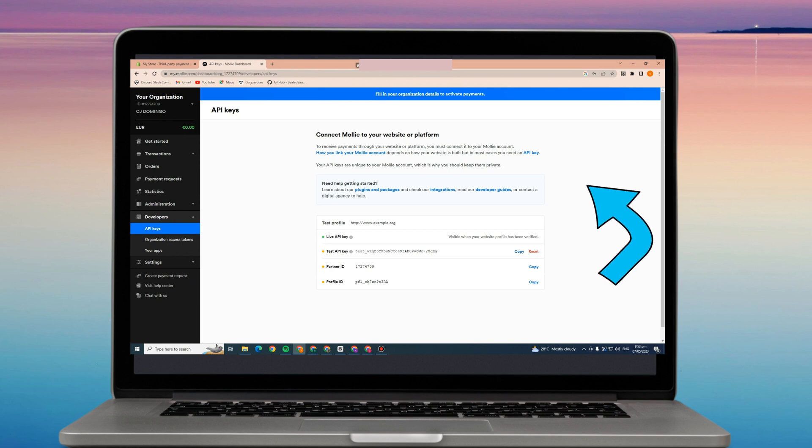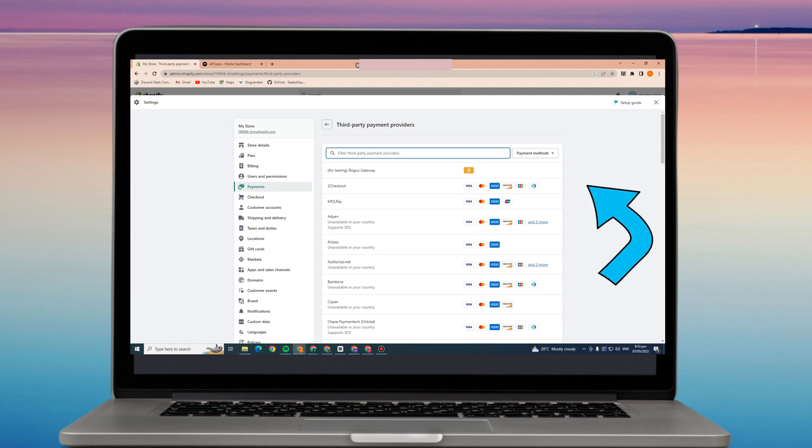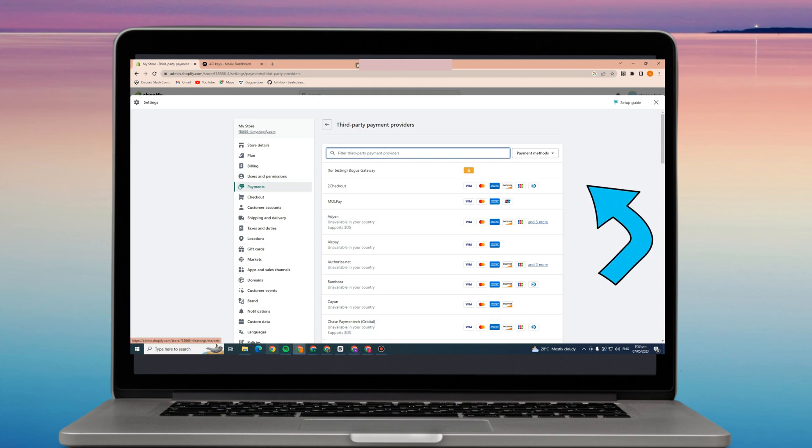All you have to do is click connect or confirm or next, and in that way you can simply integrate Molly to Shopify store.